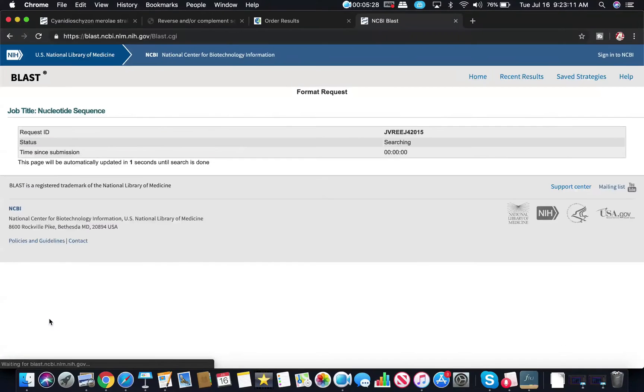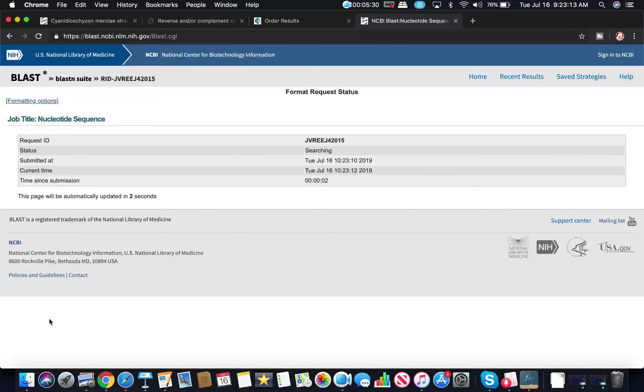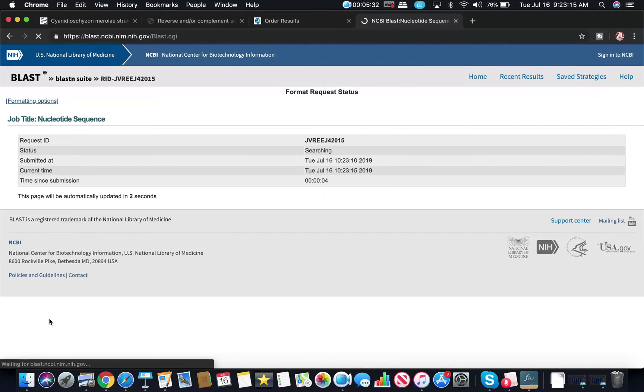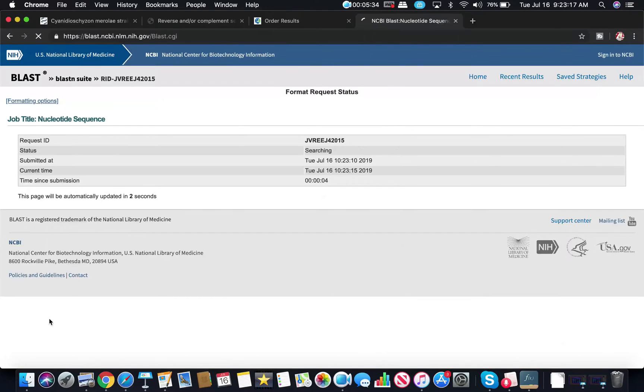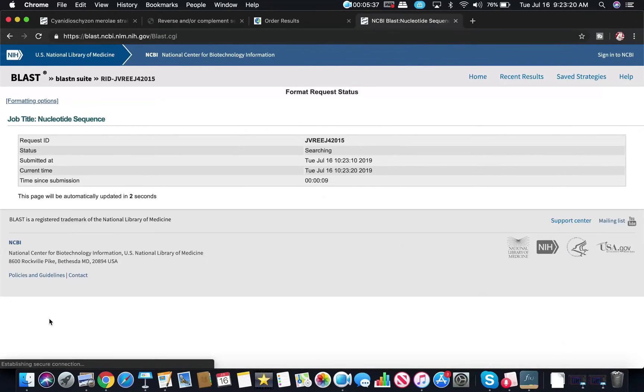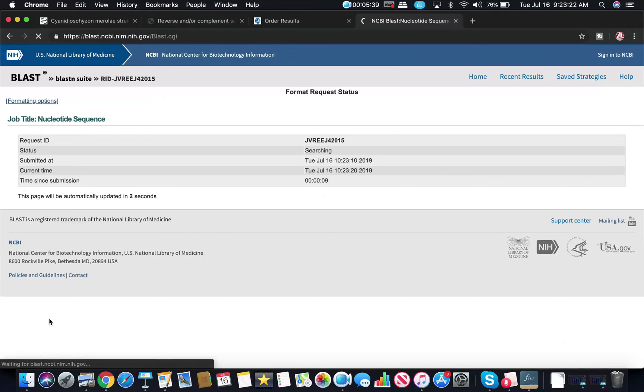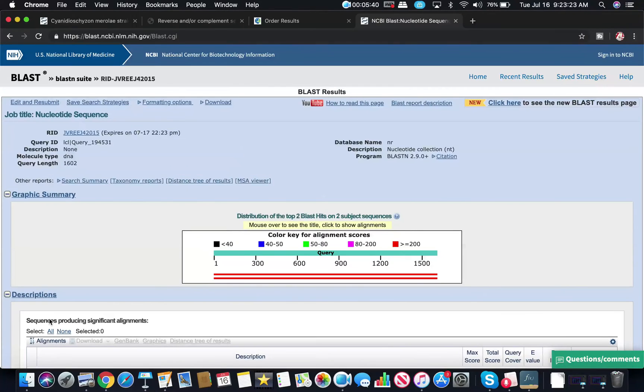You want highly similar sequences and then I just click BLAST. Sometimes this can take a couple of minutes. You want to make sure you have a decent internet connection. Sometimes it can take a little bit longer than others, but within a few seconds, normally up to a minute, you will have your results of genes.